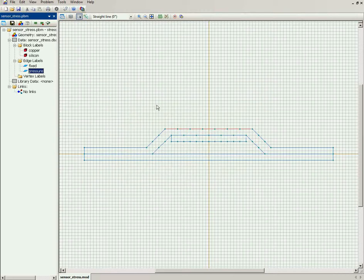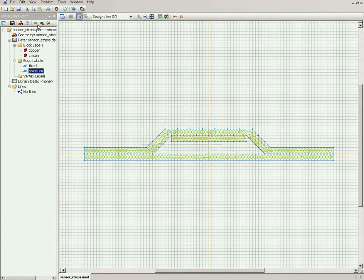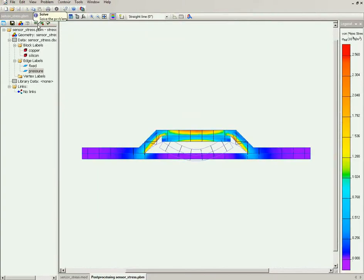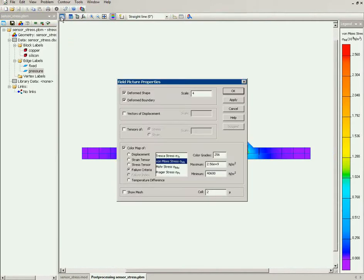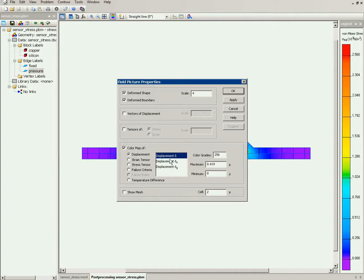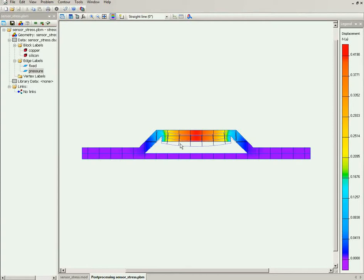Now that's all. I will build the finite element mesh and run the analysis. Here you can see the deformed shape and the stress distribution. I will adjust the field picture to switch on the displacement. This is the one-to-one deformation of the silicon bridge.